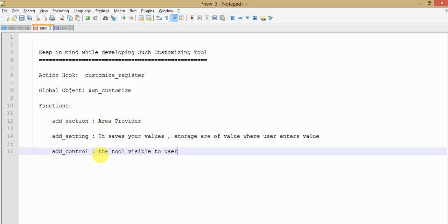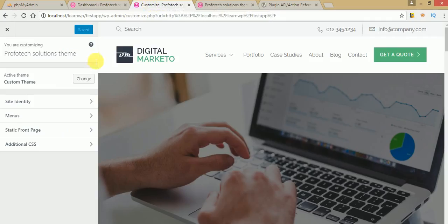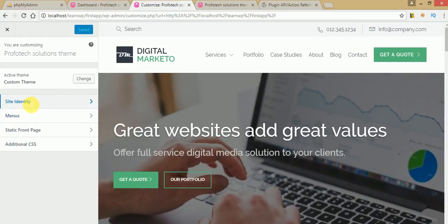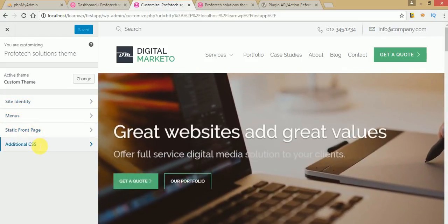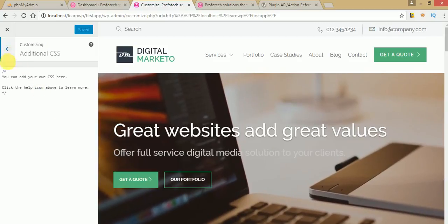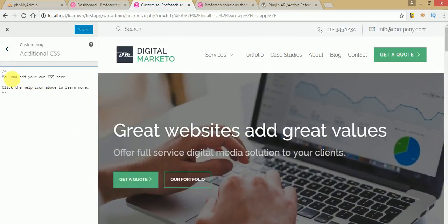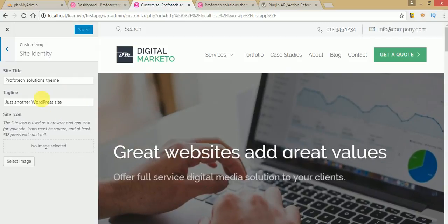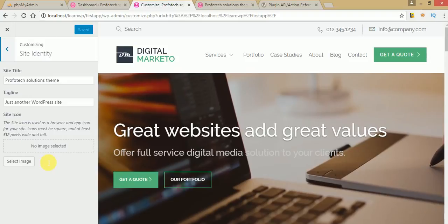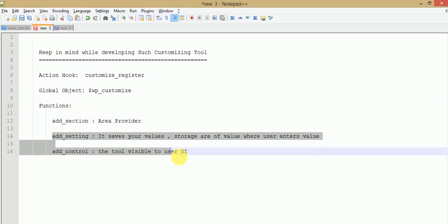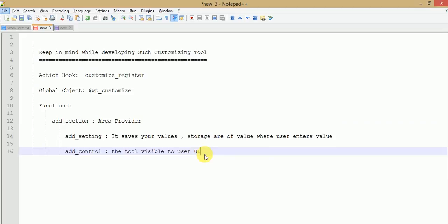Let me explain by going to the WordPress Customize section. As you can see, WordPress provides some default tools. These are sections — site identity, menus, static front page, additional CSS — these are called sections, and each section can have values under it. Just click on Site Identity and you can see it is the section that contains controls and settings, so it's an area provider.